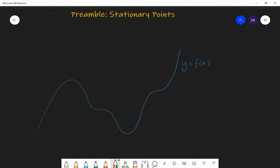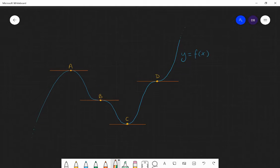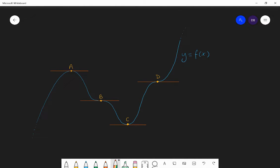So, if we have this function here — this graph of this function, y equals f of x — it has lots of turns in it. This curve has four stationary points. Where are they? Have a look at it and think: where are points which might be defined as stationary points? What does it mean to be a stationary point? The four stationary points are those four points there: A, B, C, and D.